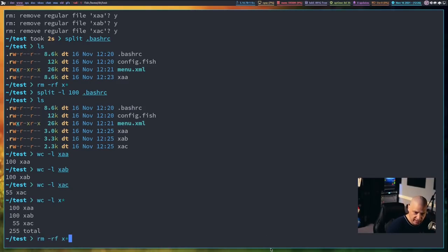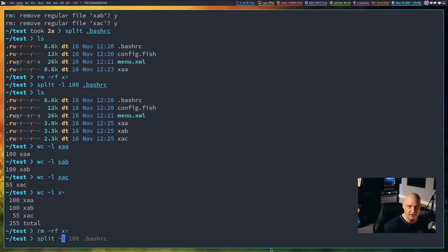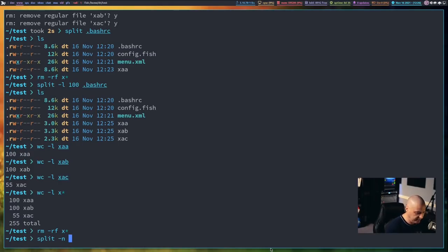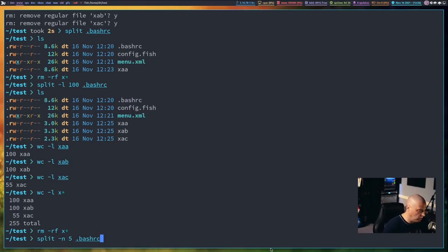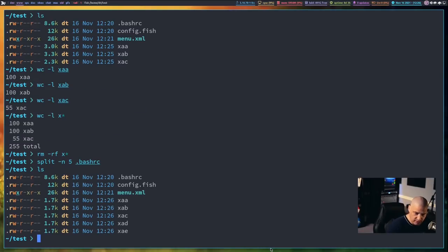So let me go ahead and remove all of those split files, and then now I want to show you a new flag. Instead of splitting it based on the number of lines, you can actually just tell it how many even splits you want on a file. So if I do split dash n space five, and then dot bash rc, what I'm telling split to do is I want you to split the bash rc into equal file sizes of five files. And if I do it ls, you see now I have xaa,